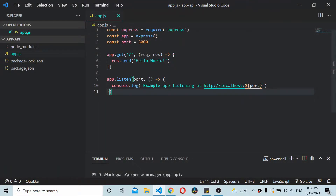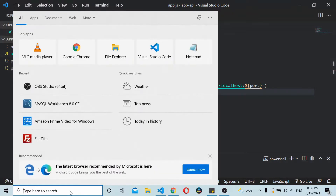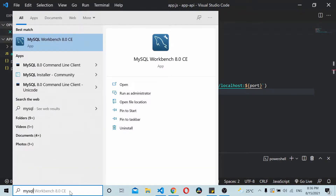Hey, hello and welcome to the second part of the Expense Manager app tutorial. In this video you will see how to connect your Node application to your MySQL backend. We start by creating a table in MySQL.